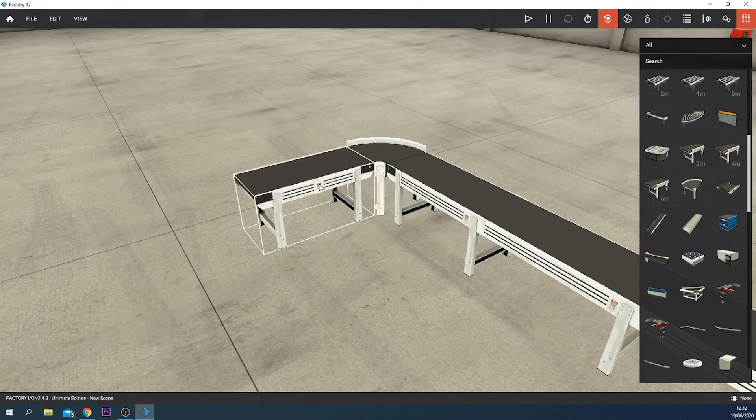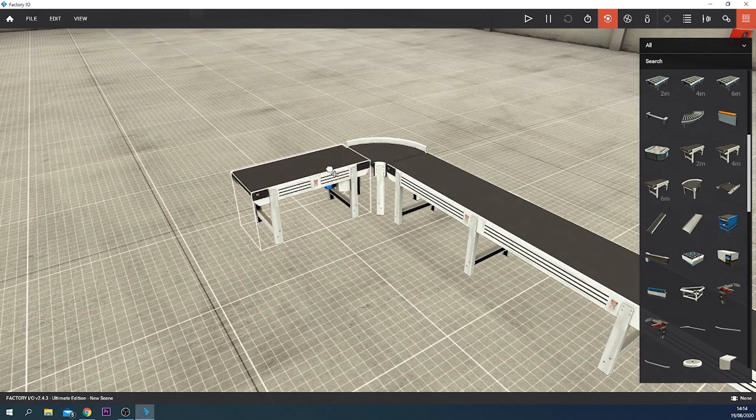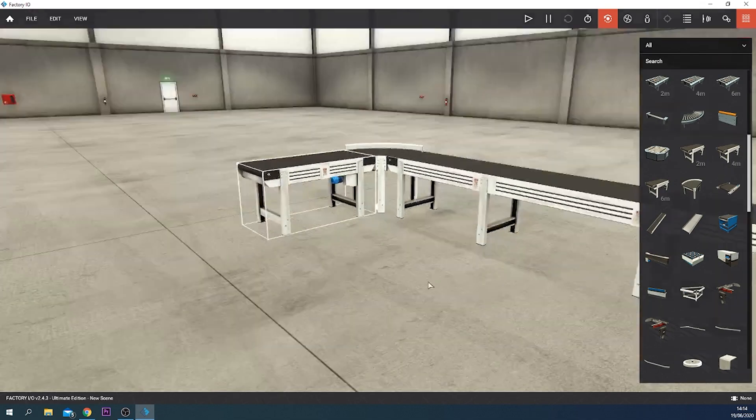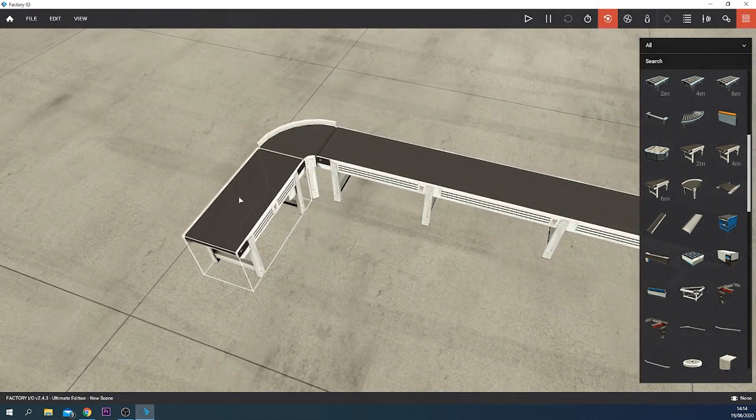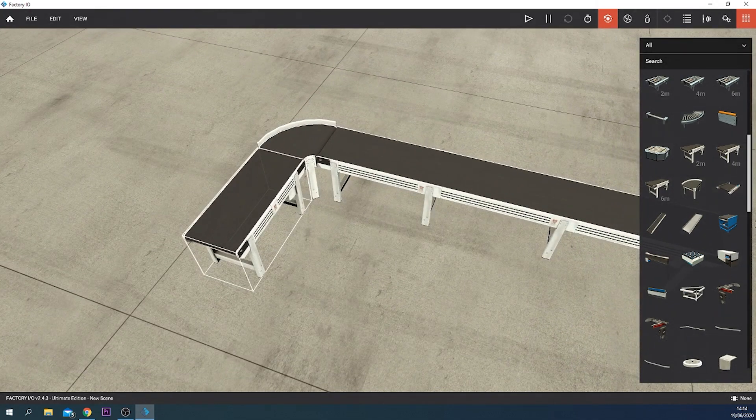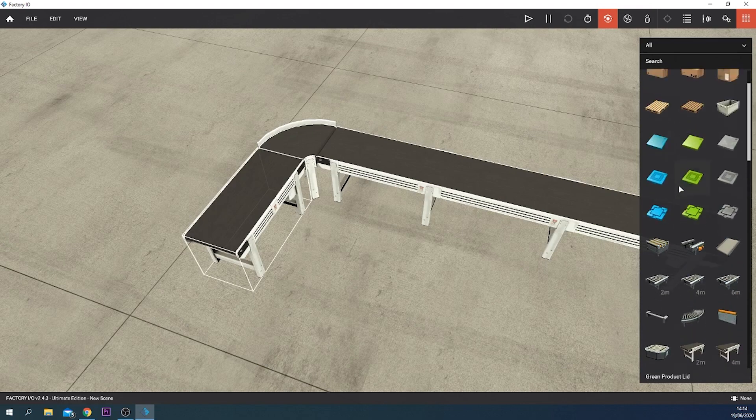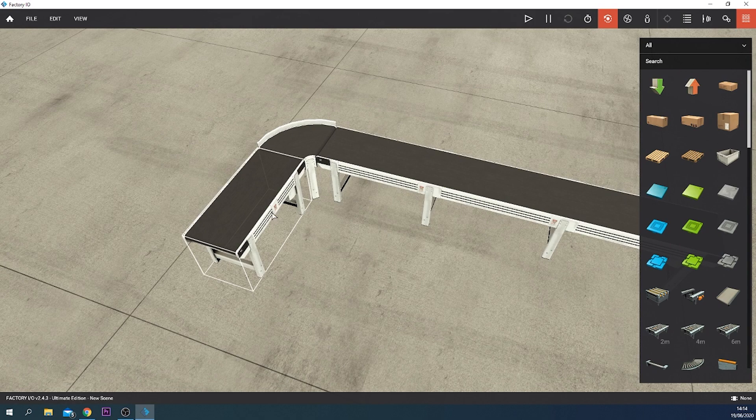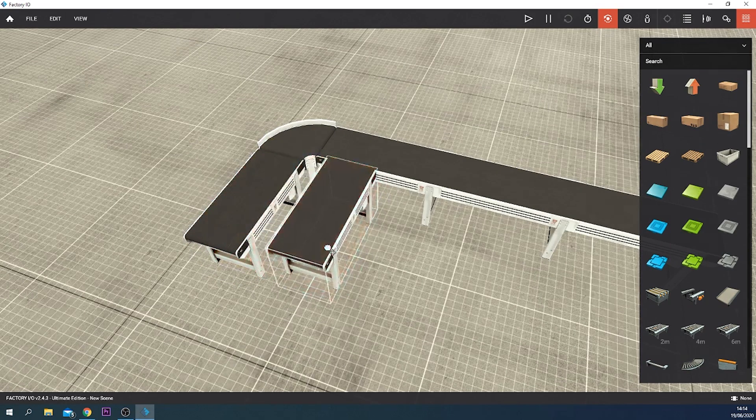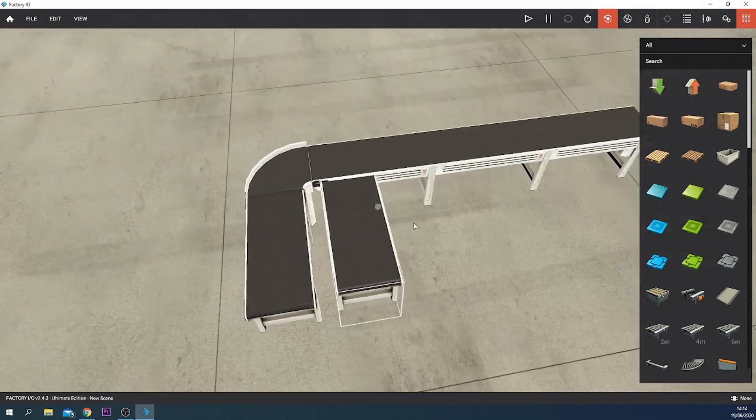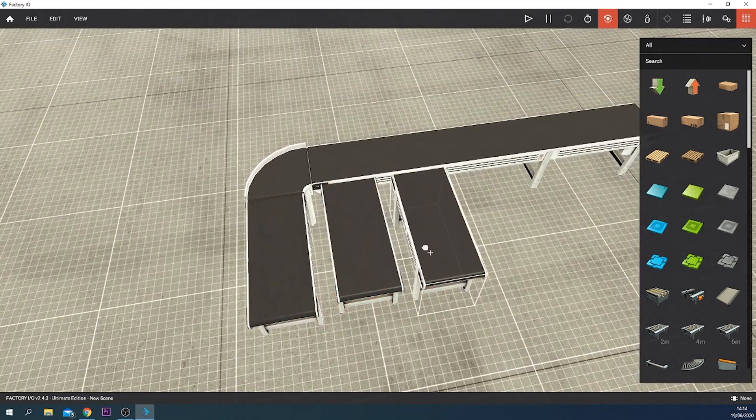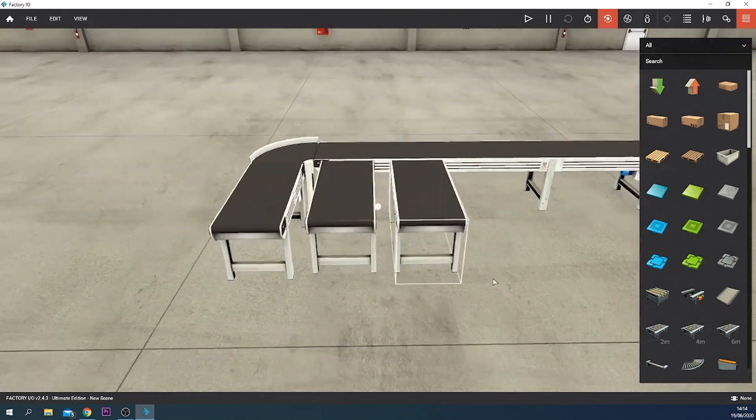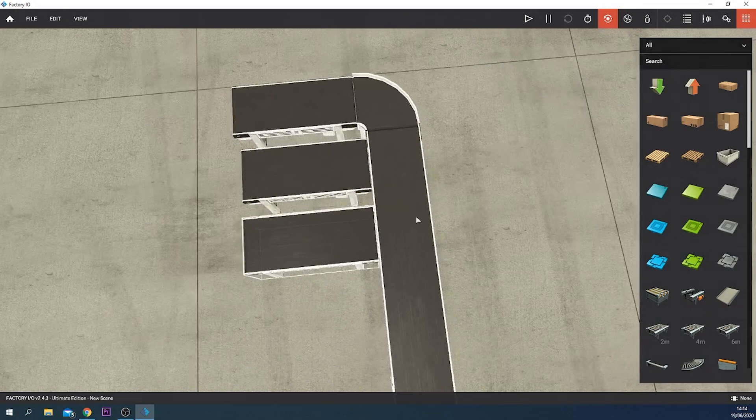Let's add some two meter belts right here and we want to sort it to three different belts. We want to sort these raw materials to three different belts, so we're just going to duplicate it like that.